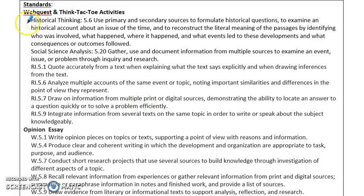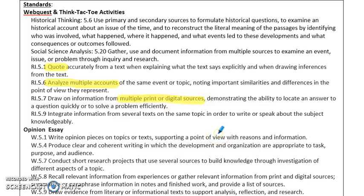In the web quest, historical thinking and social science analysis are really at the center because it is a social studies standard, but your reading standards come into play because you're doing a lot of reading. Students will need to be able to quote accurately, analyze multiple accounts of the same event or topic — in this case battles of the American Revolution — and draw on multiple print and digital sources. They'll be looking at web pages, watching videos, taking notes, and learning information through different mediums. Then after they've completed all of that, they're going to have to integrate that information and really come up with some synthesized opinions or synthesized information on what they've learned.